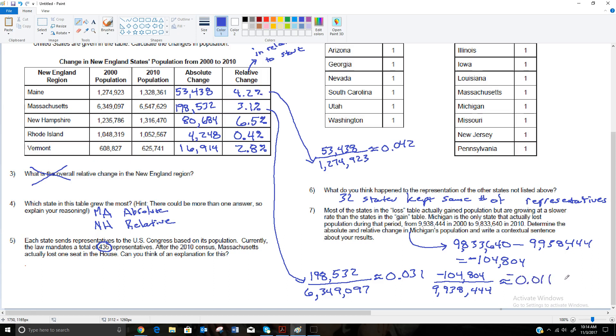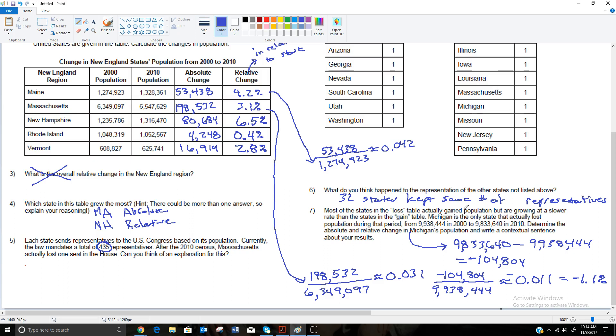And so that's a negative 1.1% change for the state of Michigan. So if we think of that as being roughly negative 1%, that means for every 100 people that were living in Michigan in 2000, in 2010 there was only 99. So out of every 100 people in Michigan, there was one less in 2010. In fact, a little bit more than one less in 2010 than there was in 2000. So that concludes lesson 10, and hopefully that will help you on your homework.